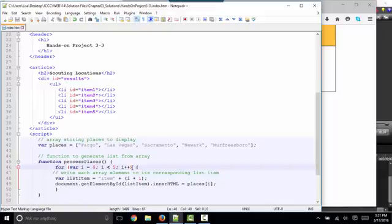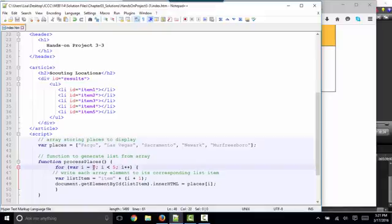The information that the for loop needs to determine how many times it runs are in parentheses right after the word for, and there's three parts. There's the first part where we declare the initial variable and what the value of that will be. So we're declaring the variable i, and we're setting it equal to zero, followed by a semicolon.